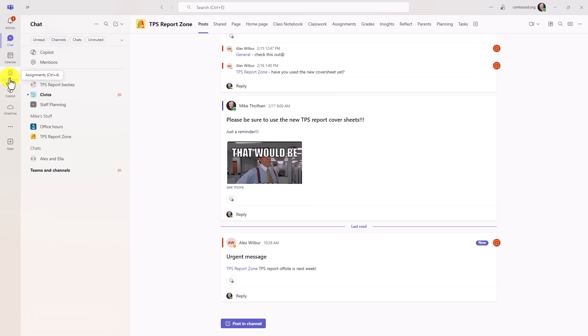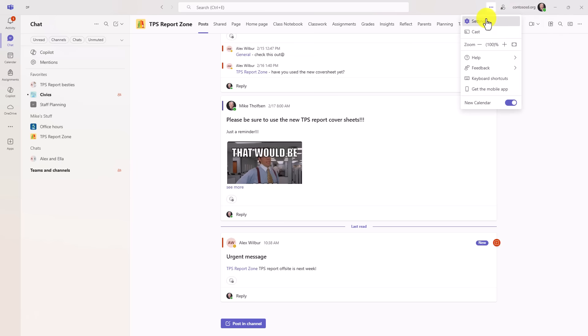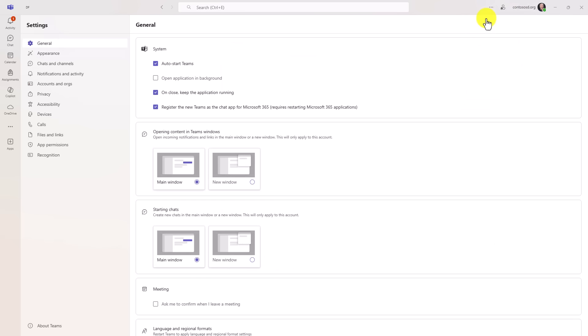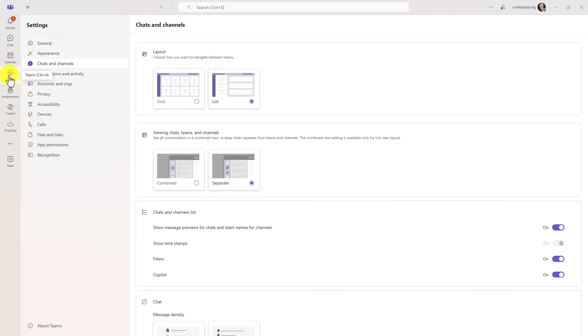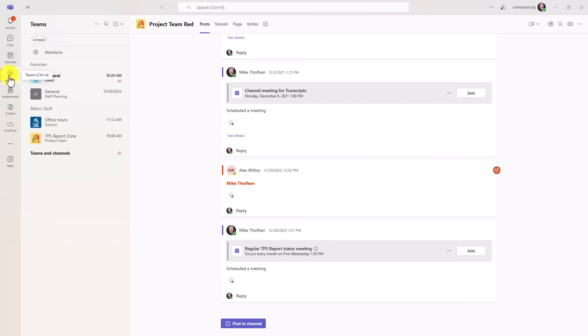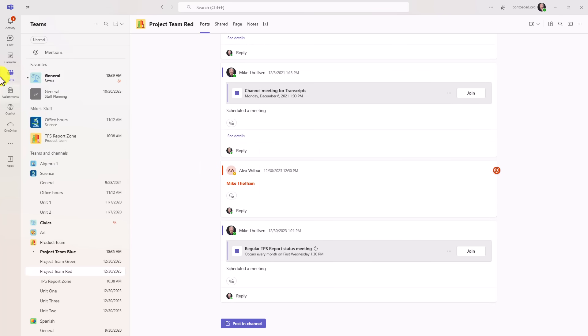I'm going to go back and set it back and you'll see how the teams will appear back here. So I'm going to go back up into settings, go into chats and channels and we'll go back into separate and you'll see immediately teams goes back here. So now this is back to the filtering out of teams and chats.